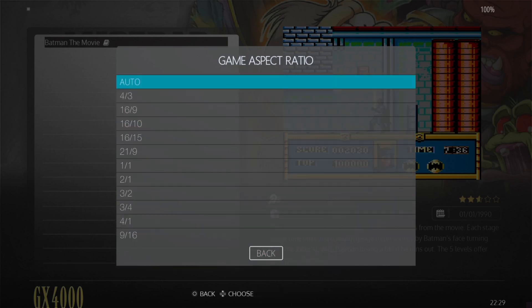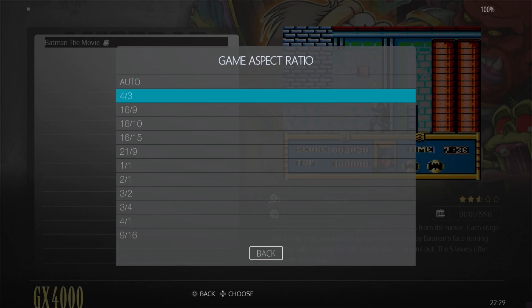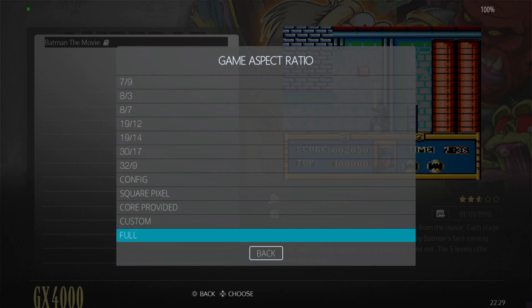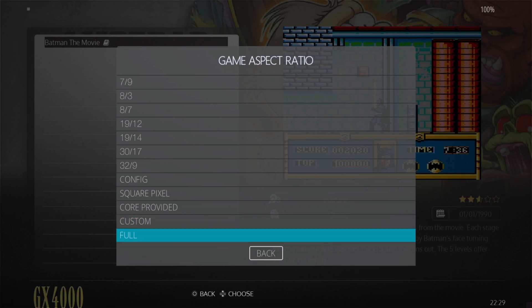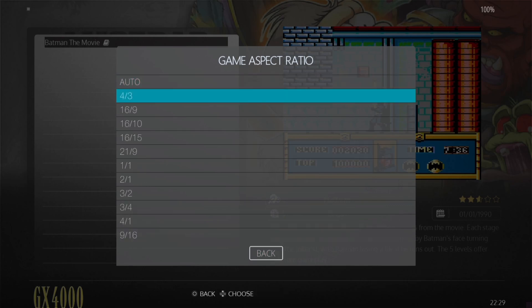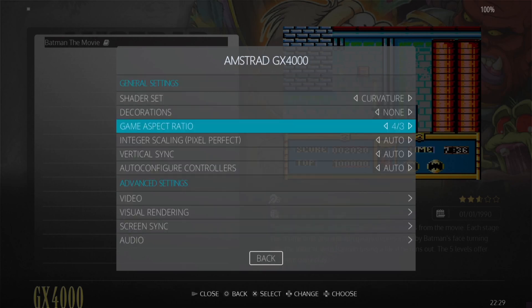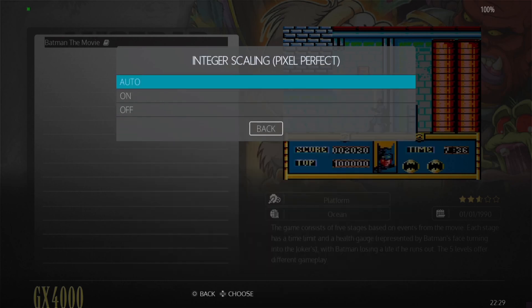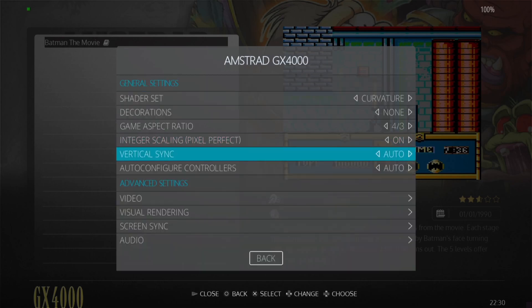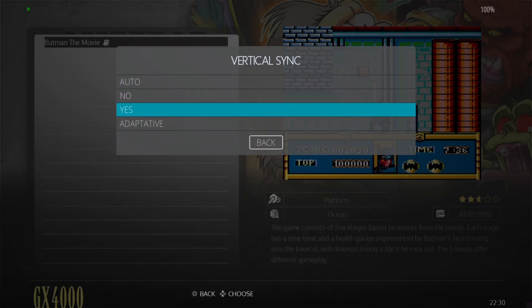Also something else to consider with games from this era - most of these games, if not probably 99% of them, were released for 4 by 3 aspect ratio. So if you go to something like 16 by 9 or 4, or maybe even custom, you're going to find your games are going to be very stretched. Just make sure if you want the best look on these games, just go for auto or 4 by 3. Integer scaling, we can turn this on or just leave it to auto - that's going to turn it on anyway. What that's going to do is just clean up the pixelation around the edges.